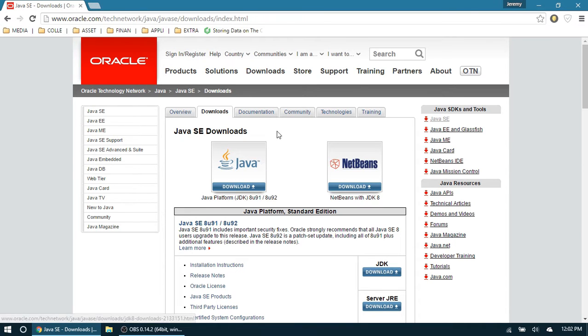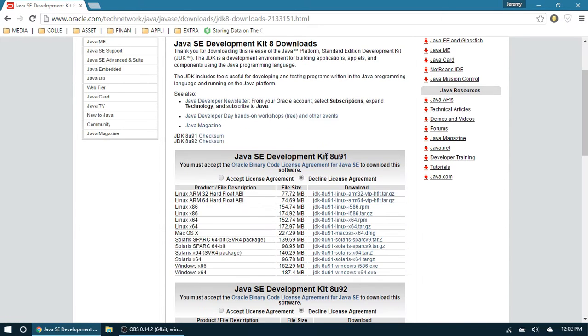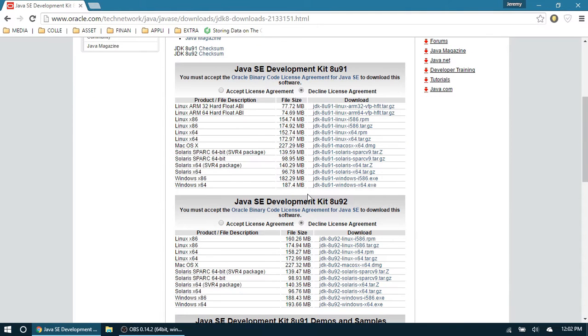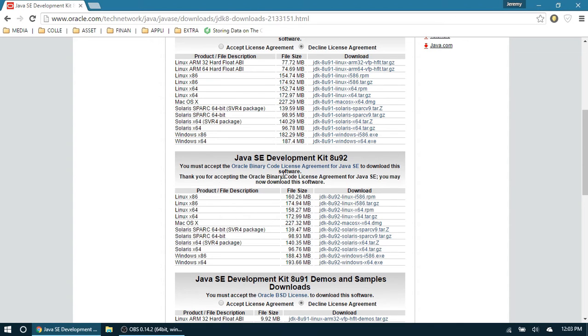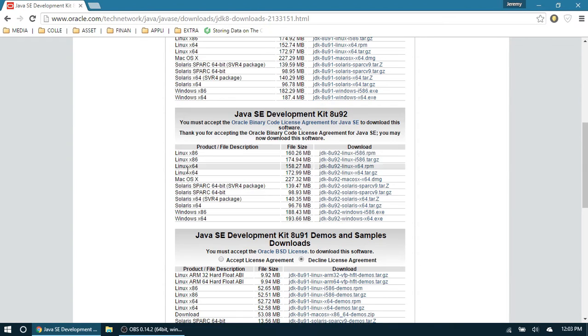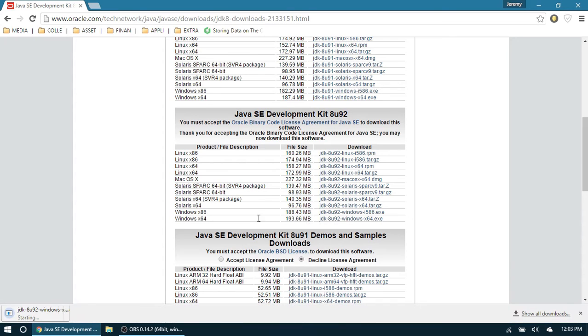I'm going to get the very latest version right here. Let's hit Accept, and then pick your operating system. I'm running Windows 64-bit, that's right here. Click on that, and it will start the download. Once that is complete, run it. Once that is fully installed, we're going to open up our command prompt.